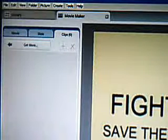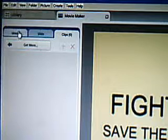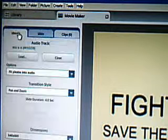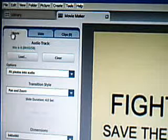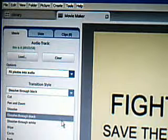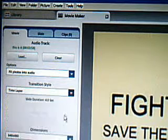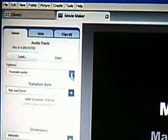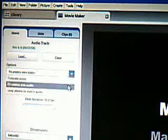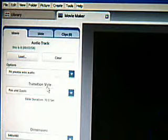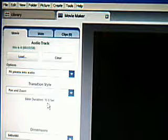What I recommend is, just to be on the safe side, go back to where it says Movie tab. Click on here where it says Transition Style, set it to Time Lapse, and then Pan and Zoom. All the options have Fit Photos into Audio, which will set up the right time for the video.